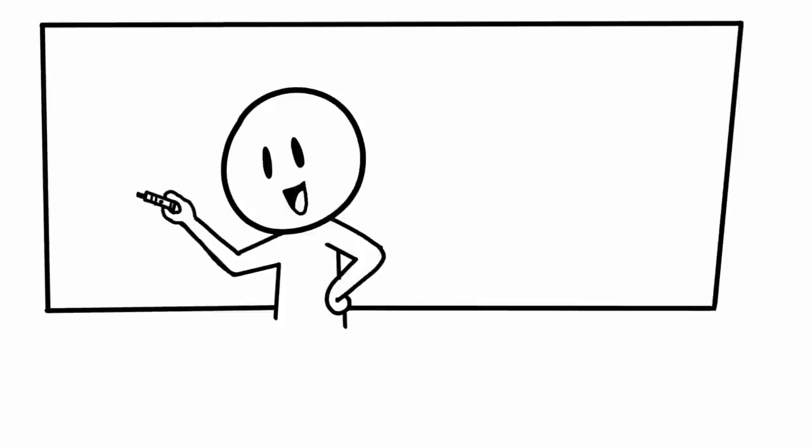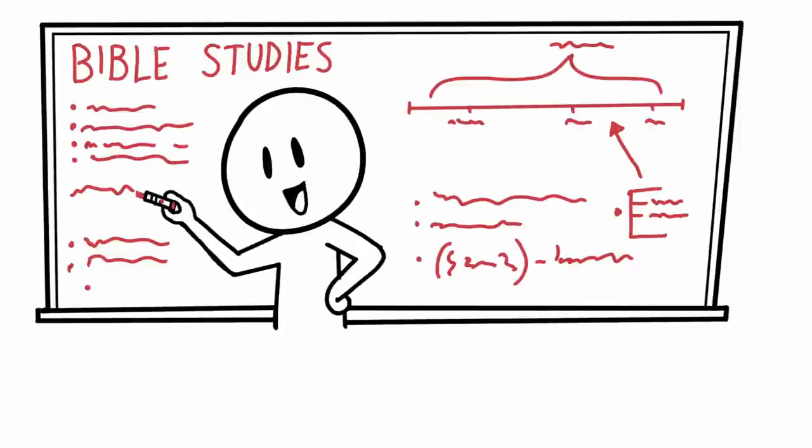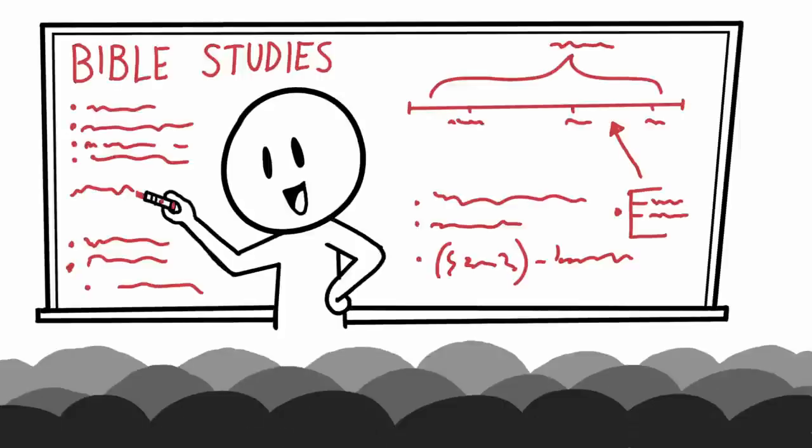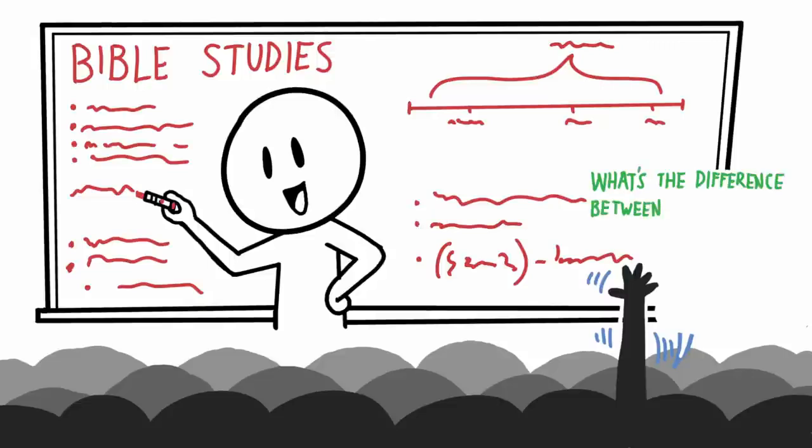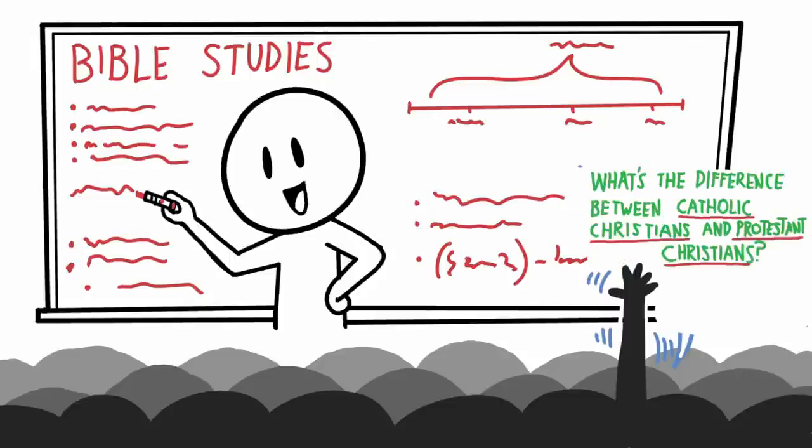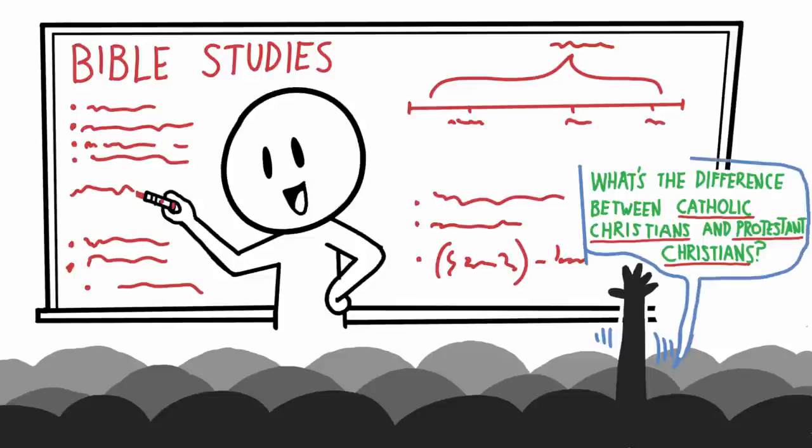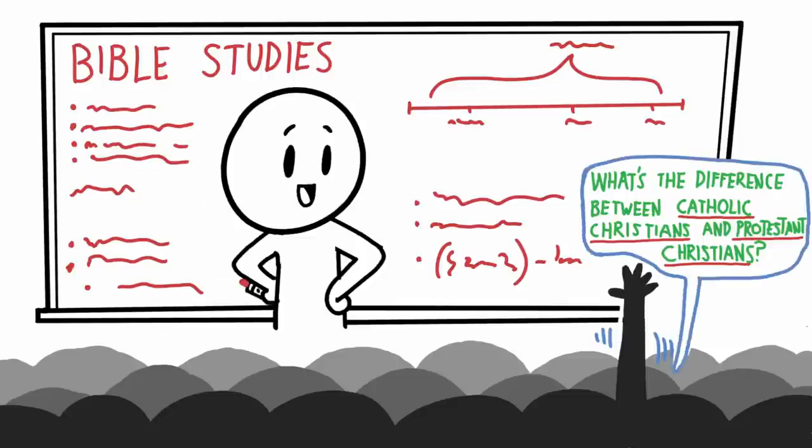As a former Bible teacher for a private Christian school, I would normally get asked the question, what's the difference between Catholics and Christians? I would say there's quite a few differences that I'll cover in this video. However, I do want to be careful when it comes to this topic.